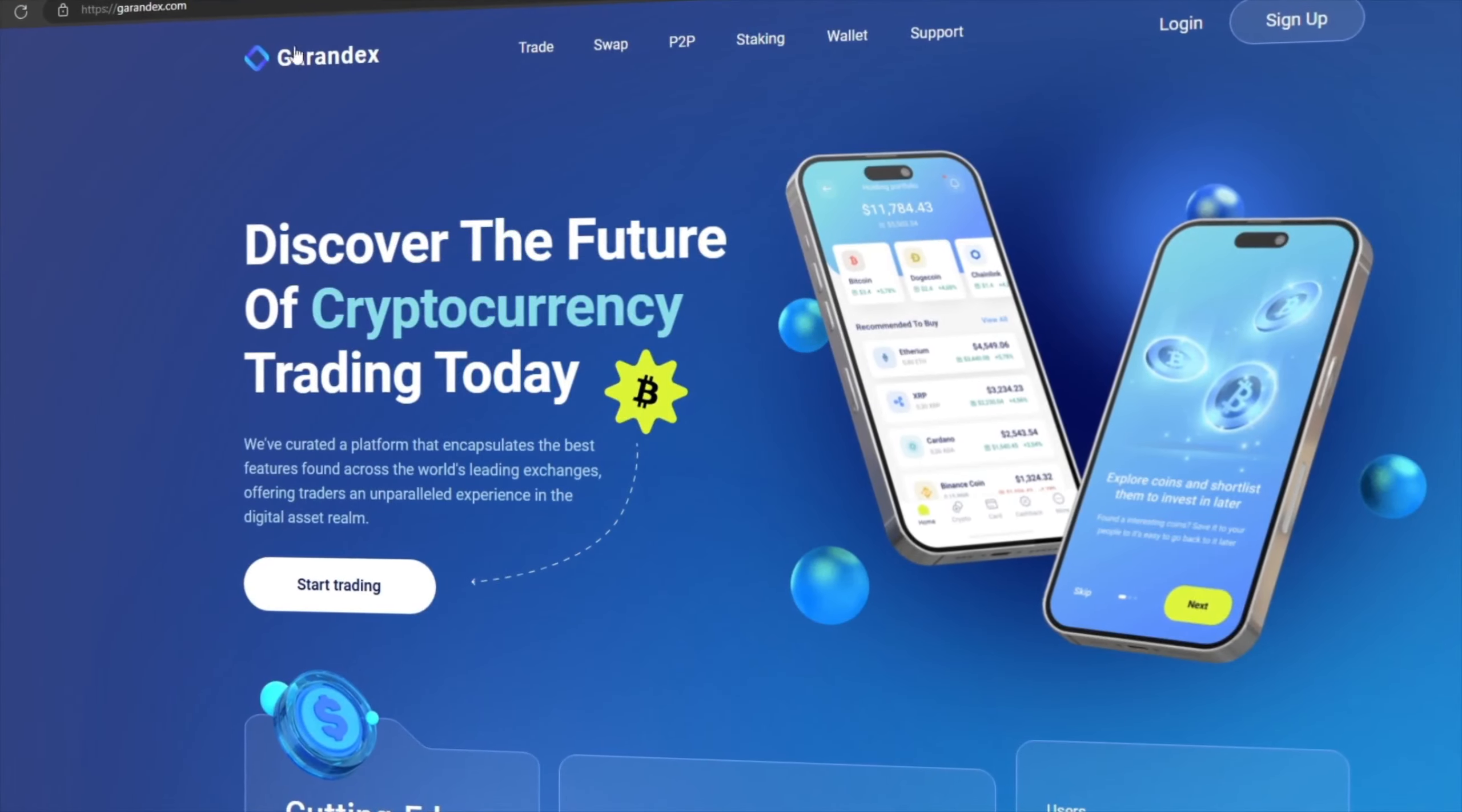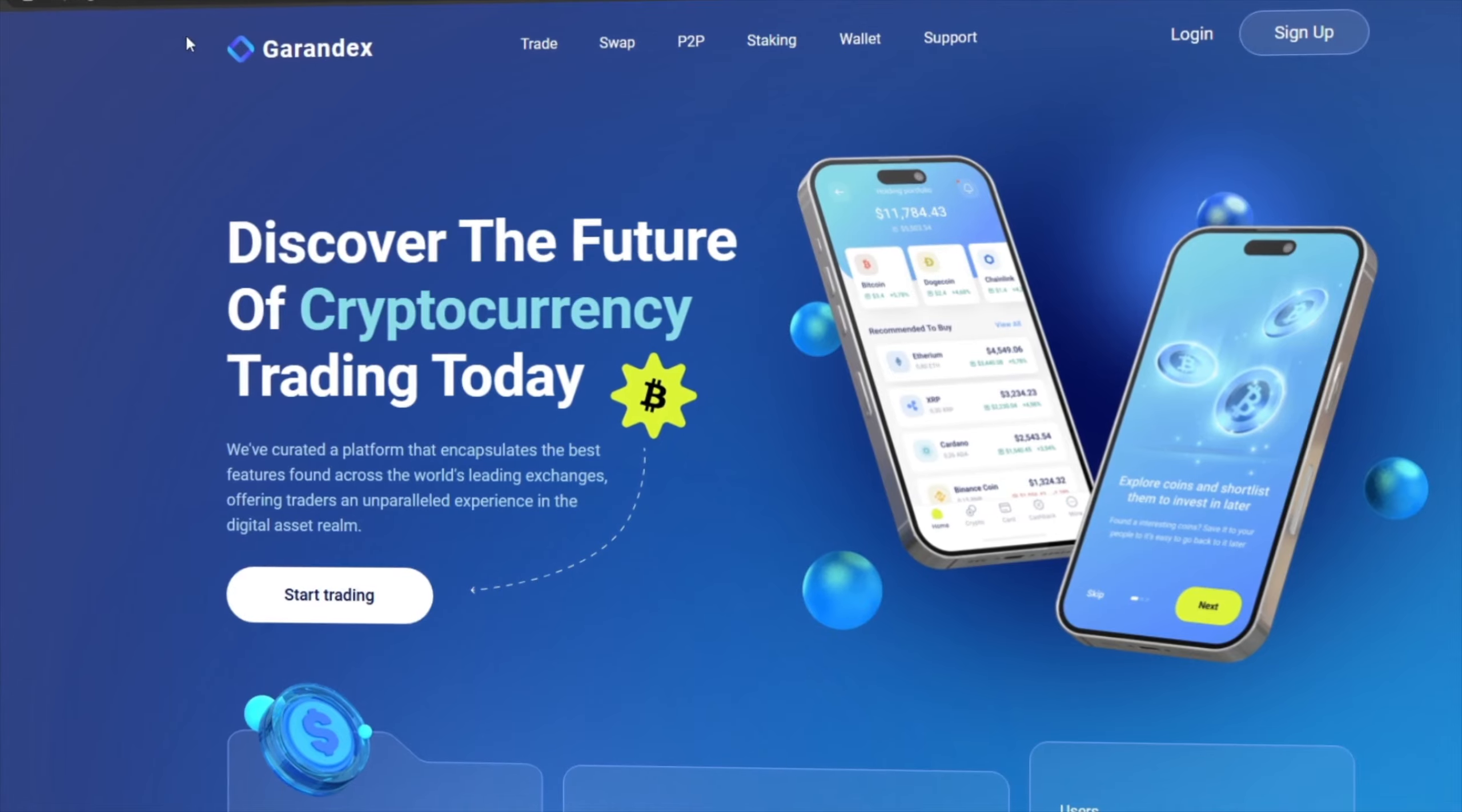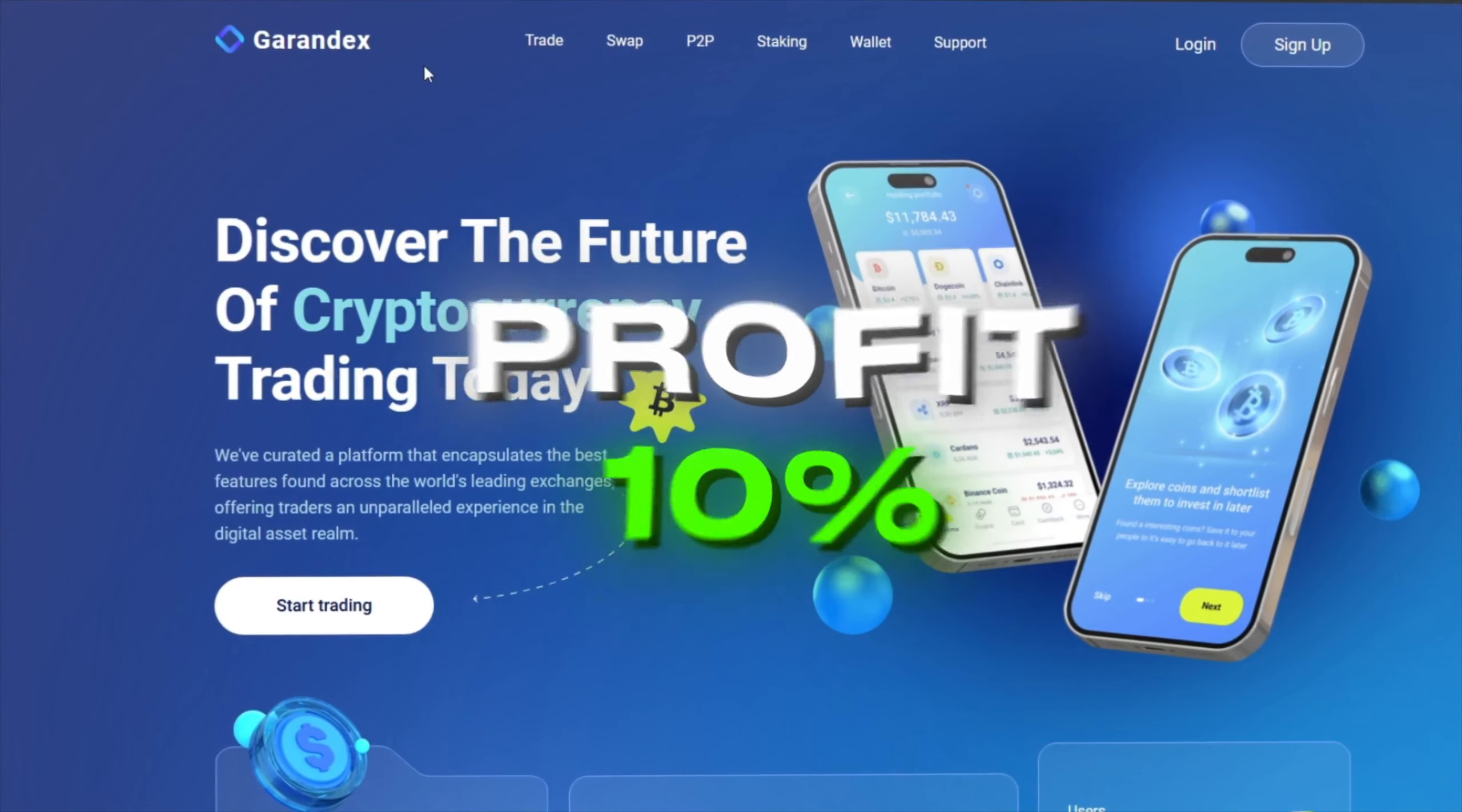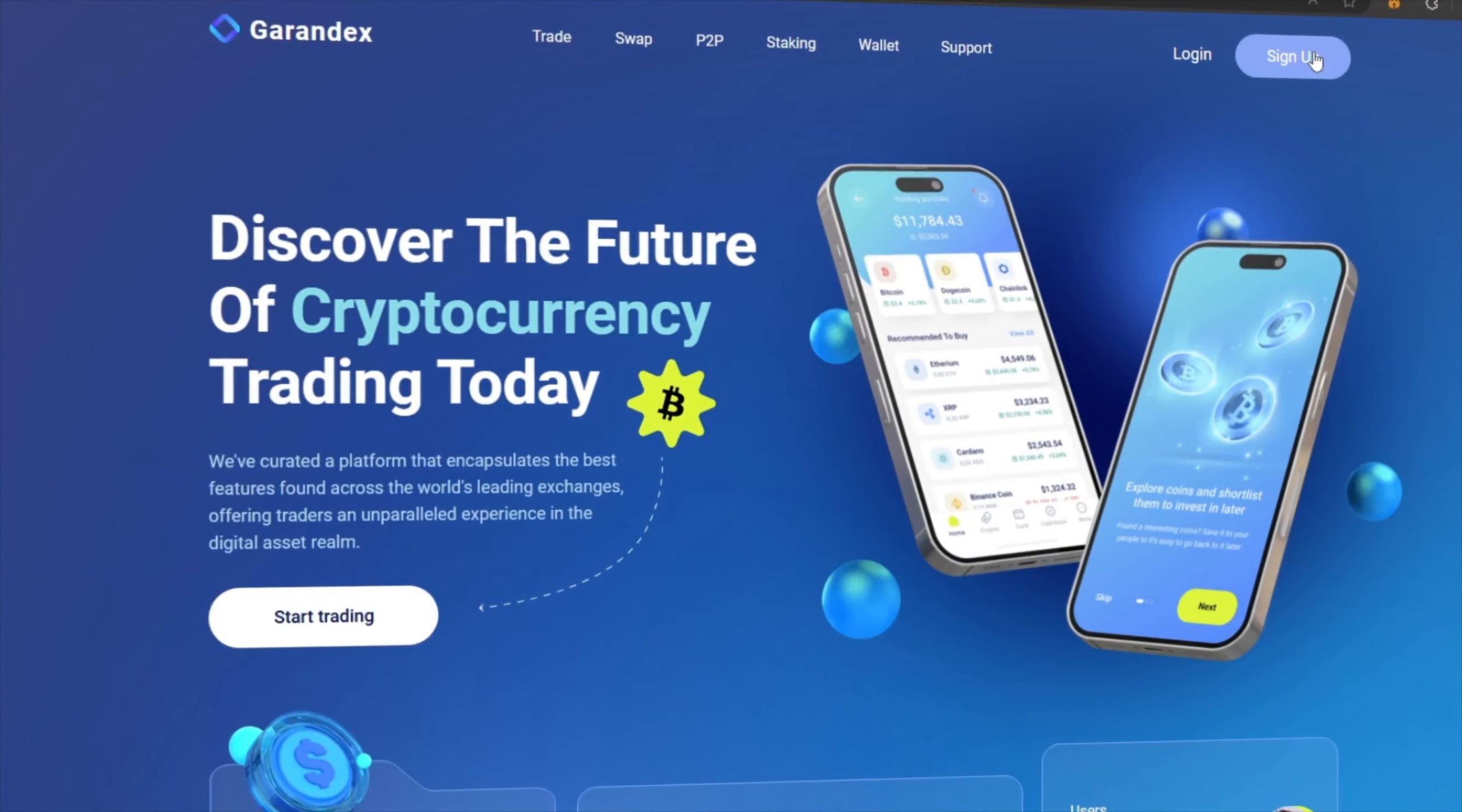Hello to all my subscribers and new viewers. I'm thrilled to introduce a strategy today that can help you make a 10% profit on every trade. This scheme involves using both the Binance and Garandex exchanges.